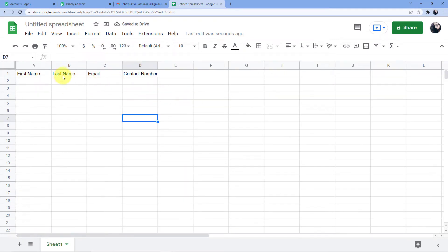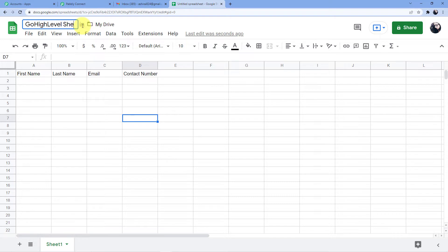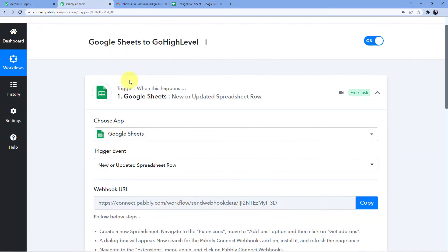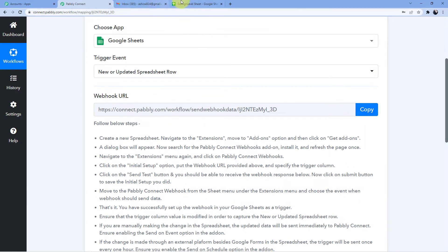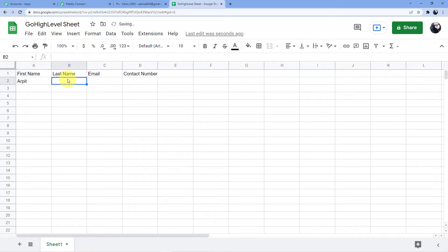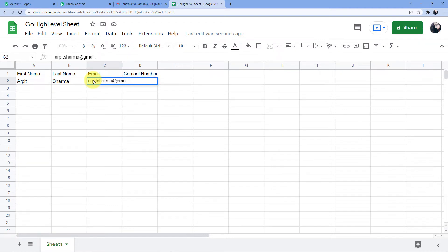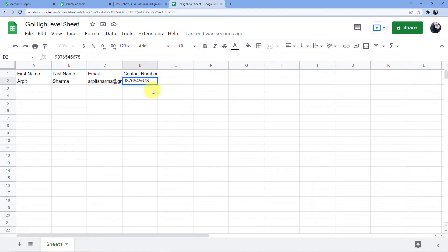I've created a new sheet and named it 'GoHighLevel Sheet'. Here I am going to add columns: first name, last name, email, and contact number. I'll enter a test entry: Arpit Sharma, email arpit.sharma@gmail.com, and a dummy contact number 9876545678.